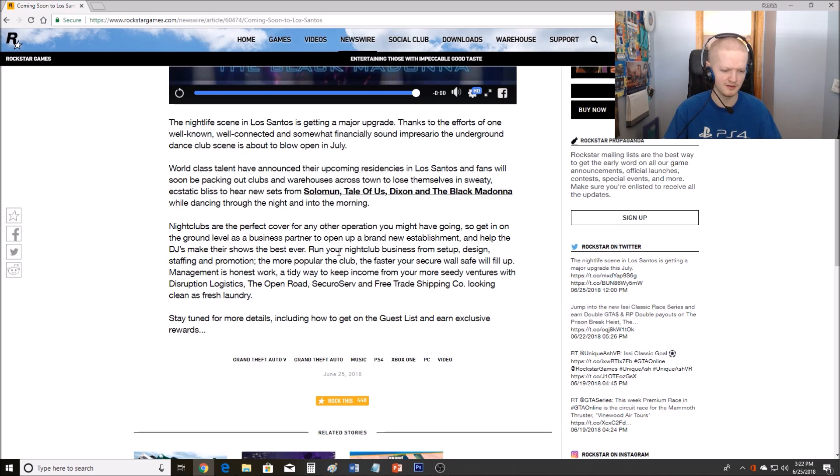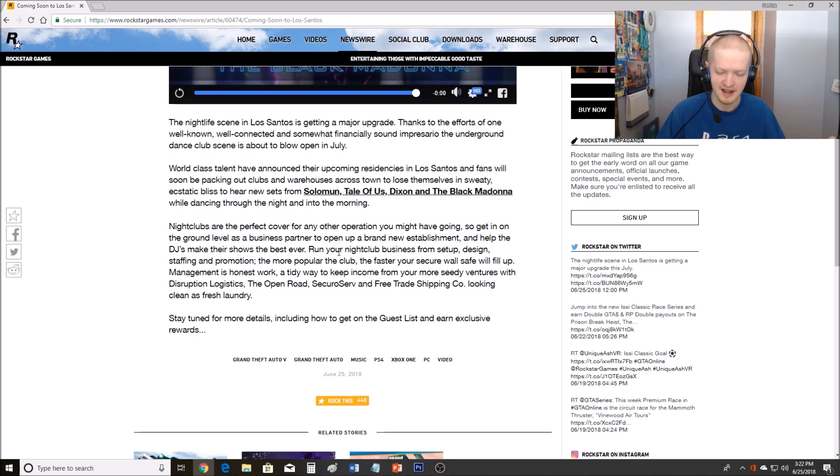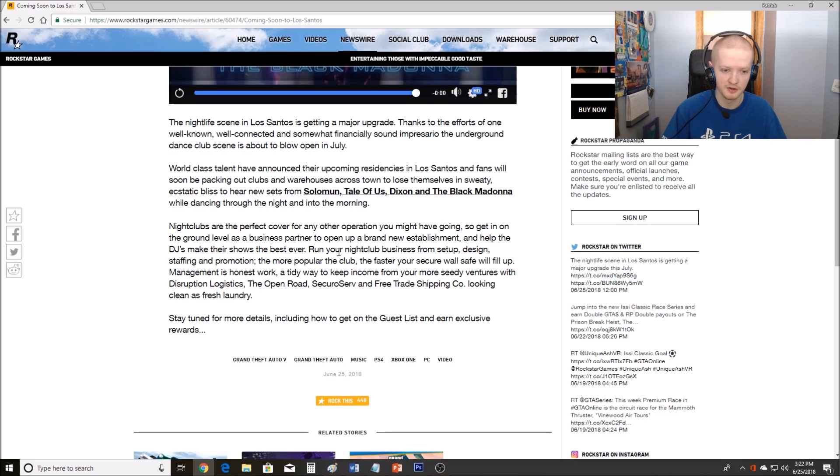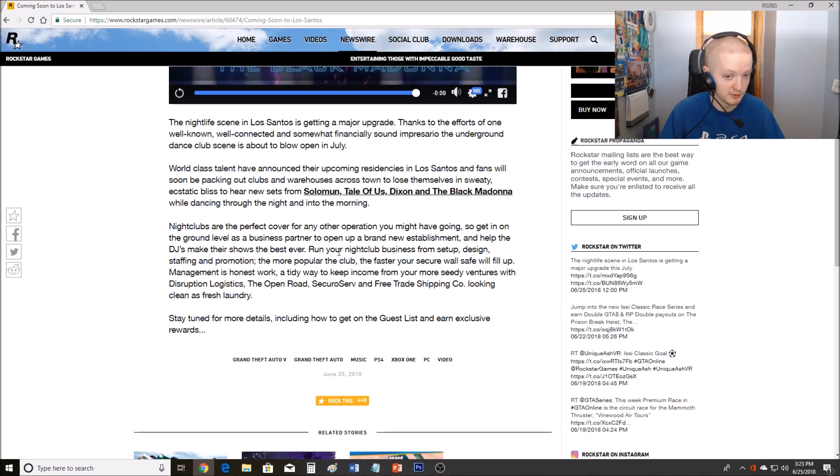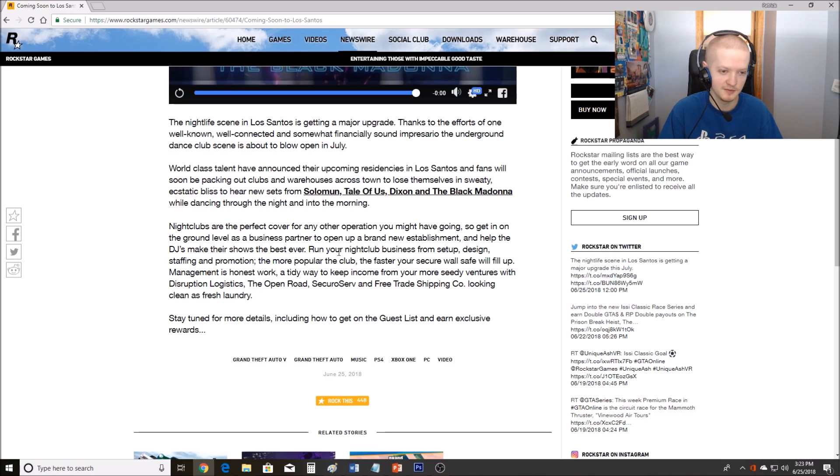Something good, something different that they can add. You don't need weaponized vehicles to get a good update. I mean, look at bikers. Bikers added all the MC businesses: the cocaine, the meth, the weed, counterfeit cash, document forgery, the clubhouse, club work, motorcycle clubs, contracts. It added so much content but yet it had almost no weaponized vehicles in it and it was one of the best updates ever.